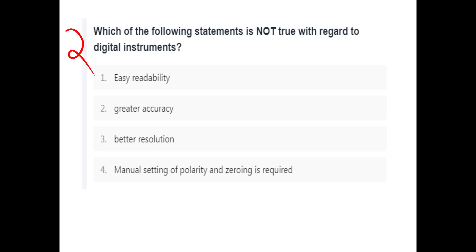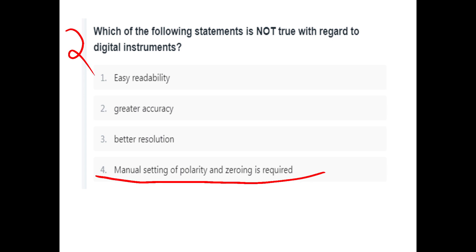Which of the following statements is not true with regard to Digital Instruments? The options are: Easy Readability, Greater Accuracy, Better Resolution, and Manual Setting of Polarity and Zeroing is Required. Manual Setting of Polarity and Zeroing is Required — that is the false statement.